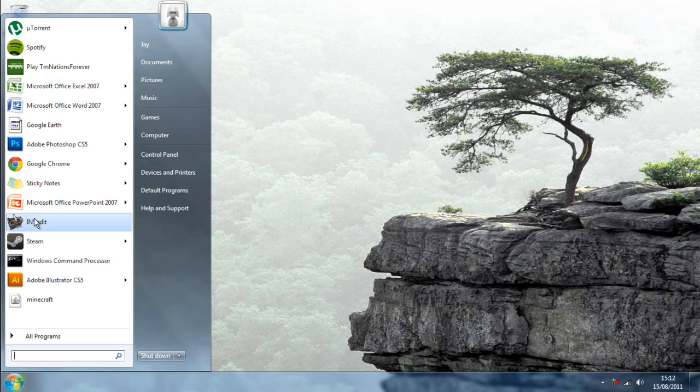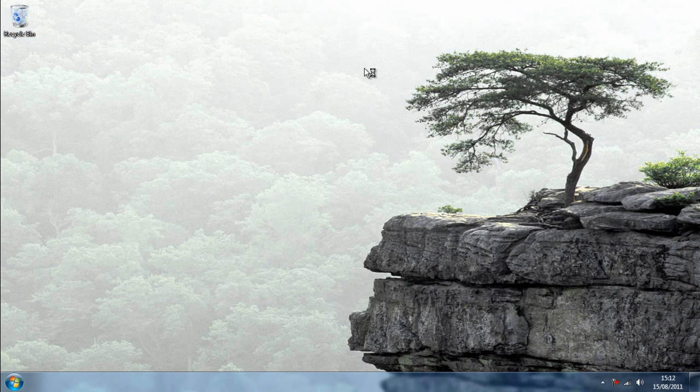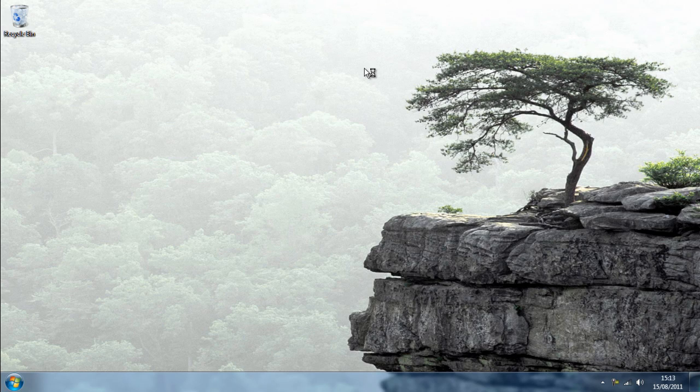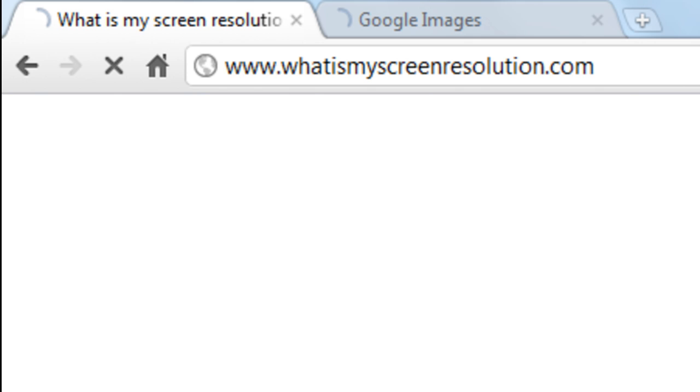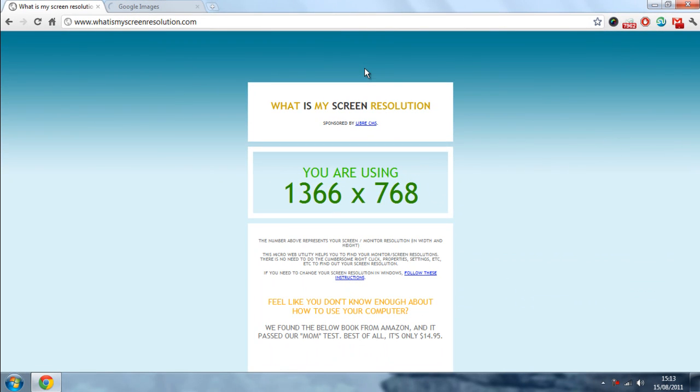There is another way of doing this, by going to your internet browser and going to www.whatismyscreenresolution.com and that will tell you what your screen resolution is. You either want to write that down or keep that open for reference.